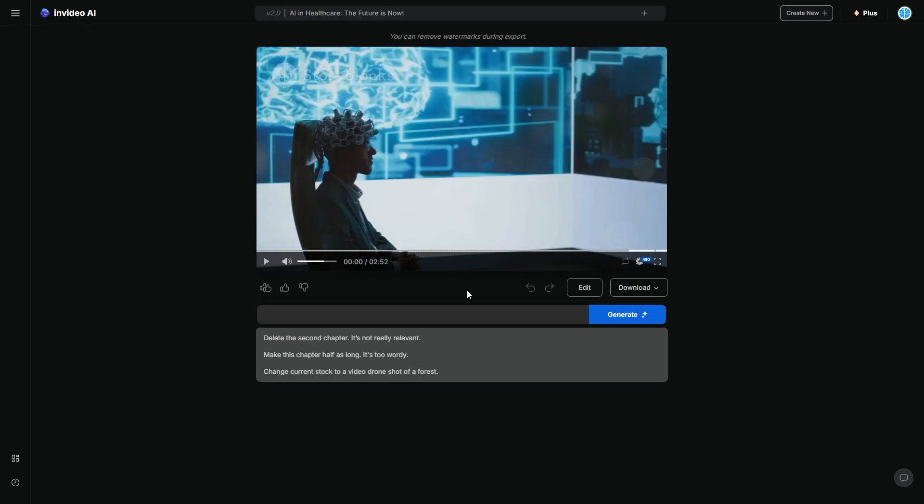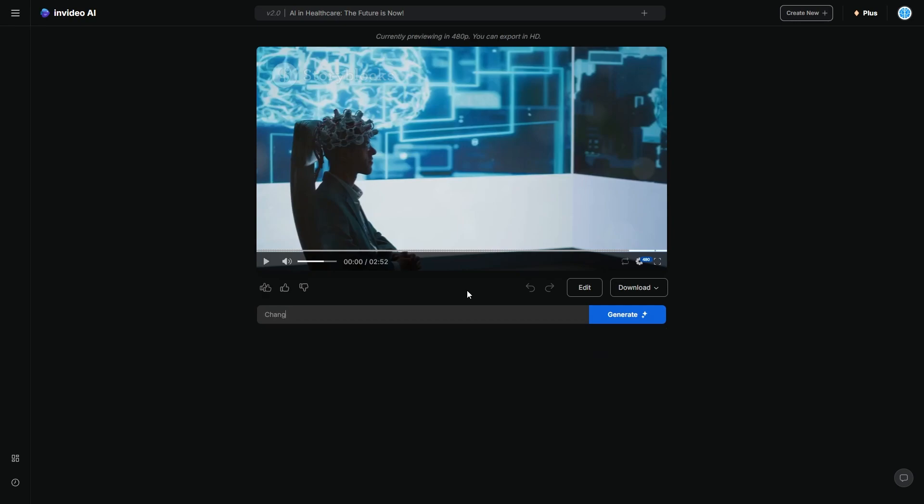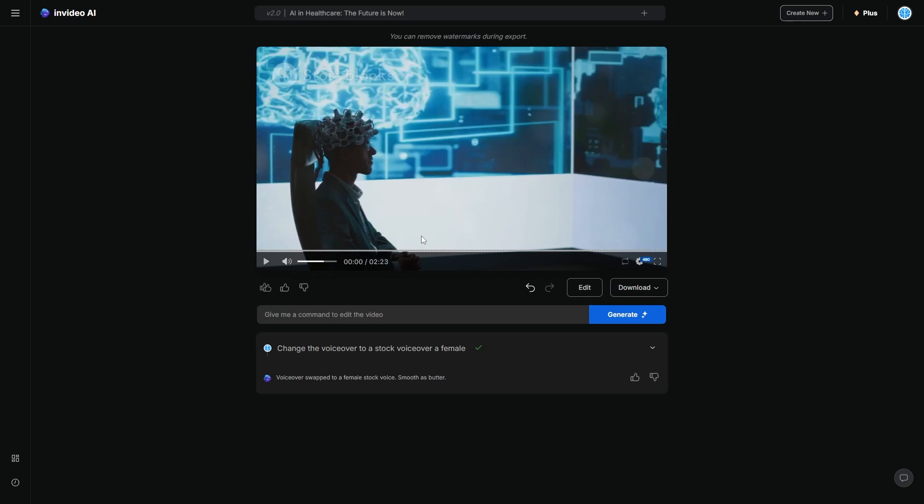Now, what I can do here is I can change the intro. I can adjust the voice all through simple text commands. So since I don't like how my cloned voice sounds, I can say change the voiceover to a stock voiceover, a female. Then I'm going to click generate and it will do that instantly. So I'm pretty sure it sounds better than my awful voice. Let's take a listen.